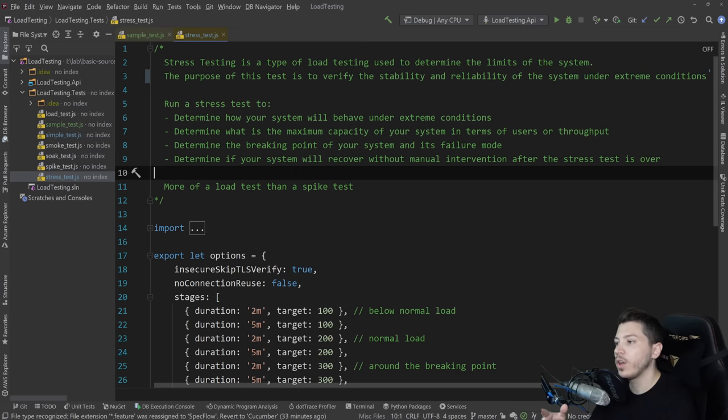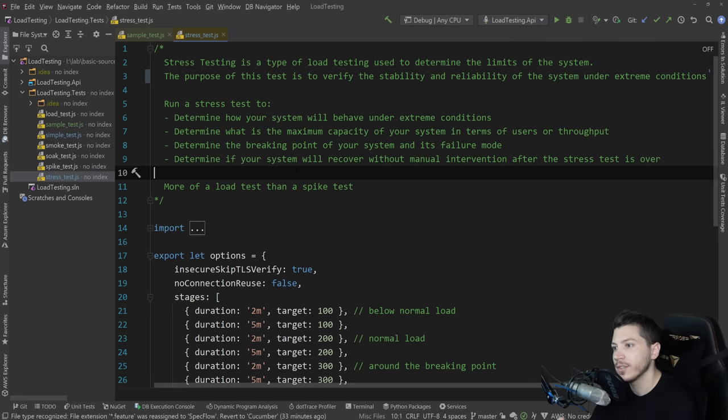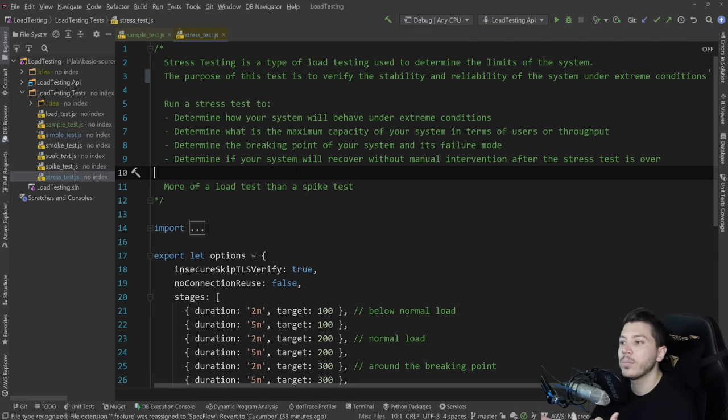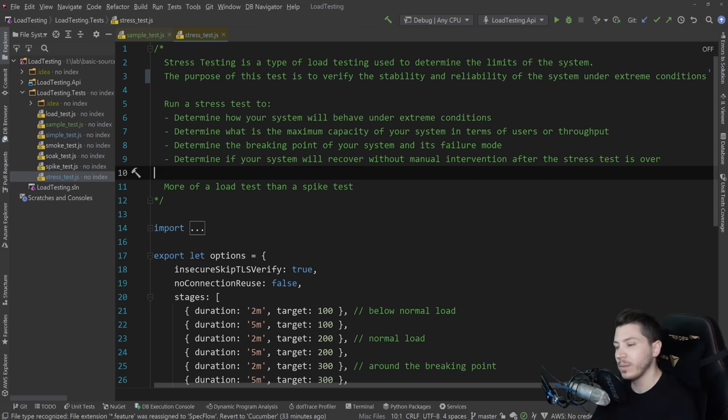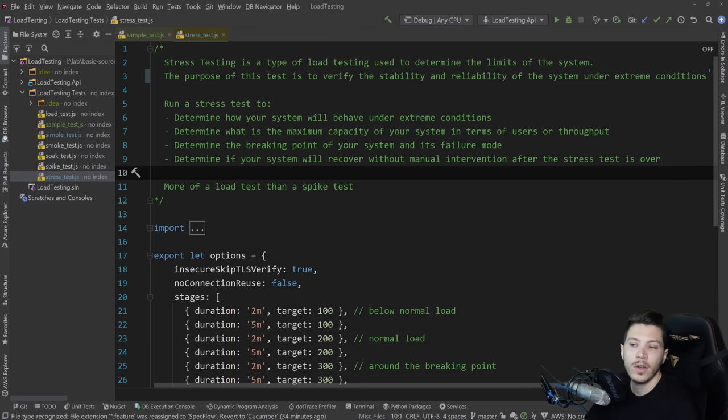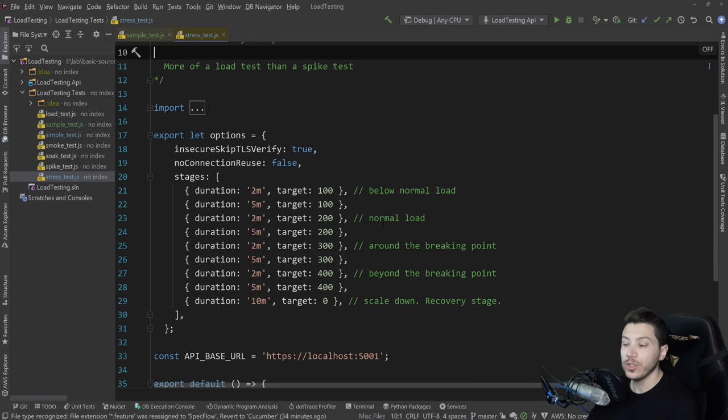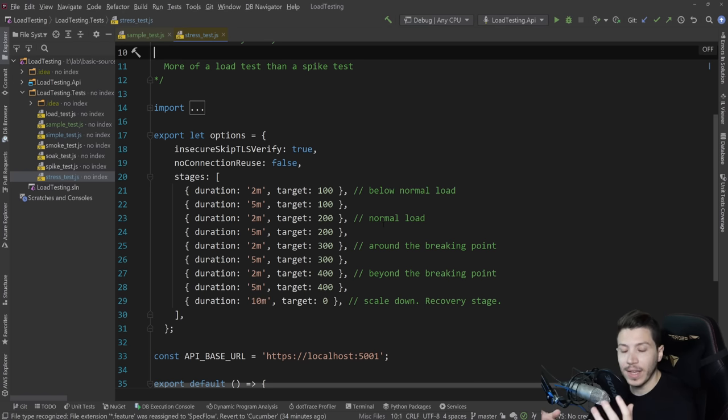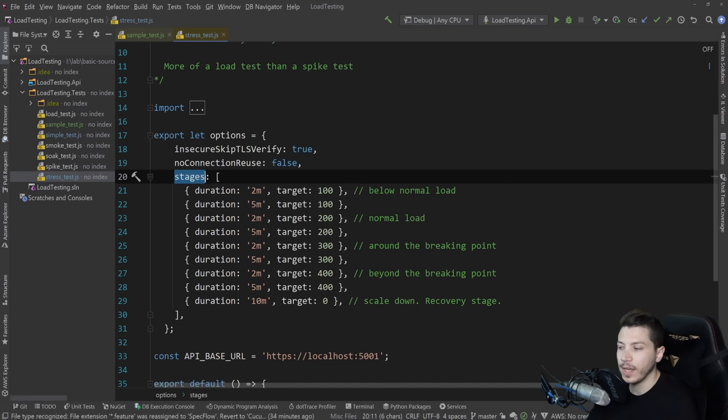You want to run a stress test to determine how your system will behave under extreme conditions, determining what's the maximum capacity of your system in terms of users or throughput, determining the breaking points. So after what amount of users or requests per second, the system will fail, and then determine whether the system will actually recover without you manually going and restarting a server or doing something like this. And it goes something like this. So usually what you have in these types of load testing are stages.